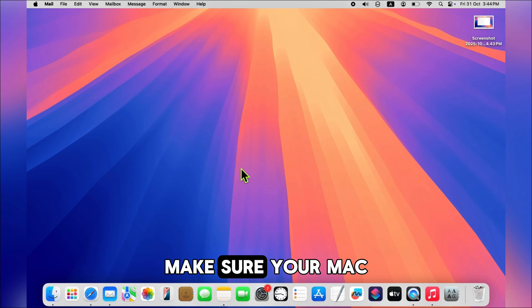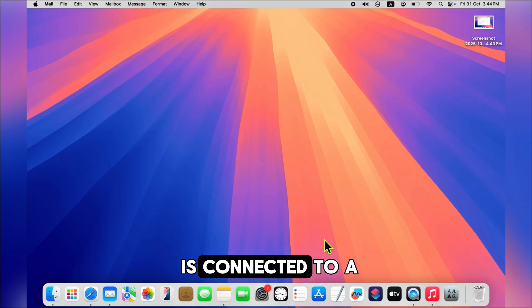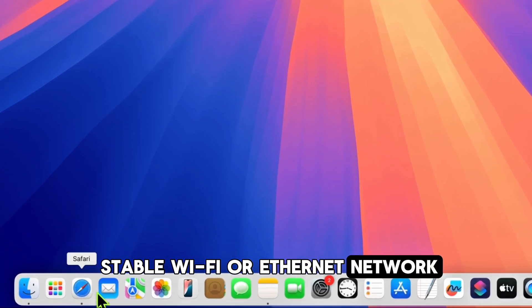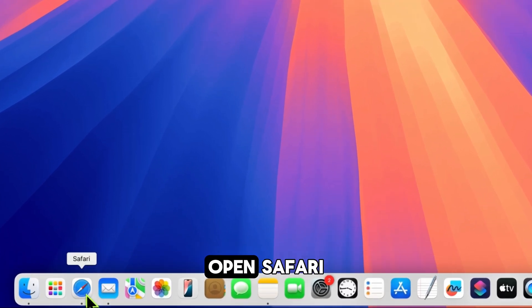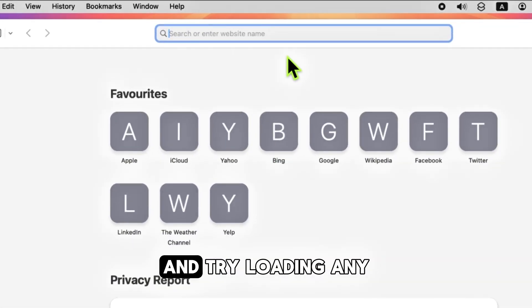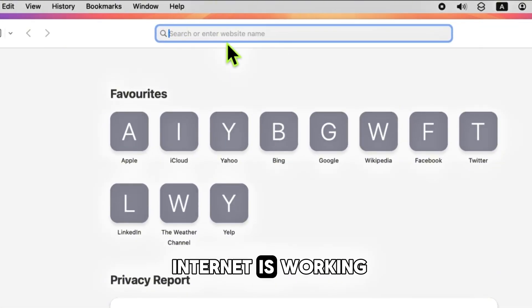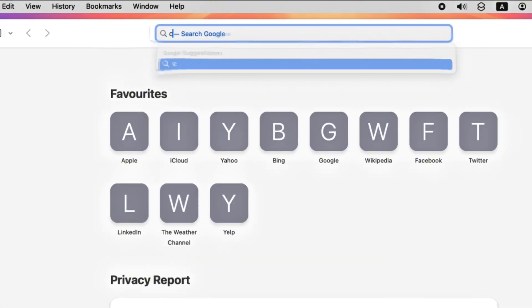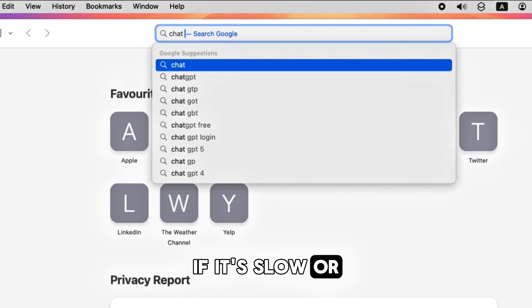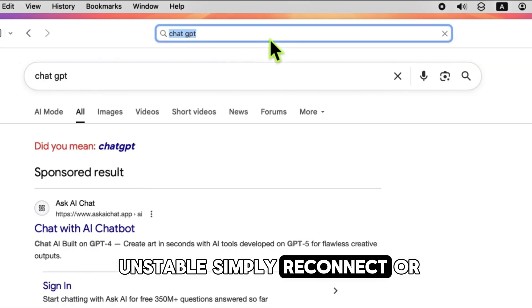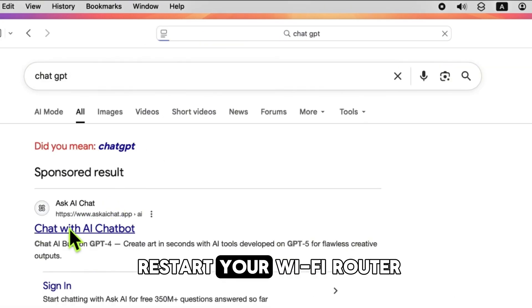Make sure your Mac is connected to a stable WiFi or Ethernet network. Open Safari and try loading any web page to confirm your internet is working. If it's slow or unstable, simply reconnect or restart your WiFi router.